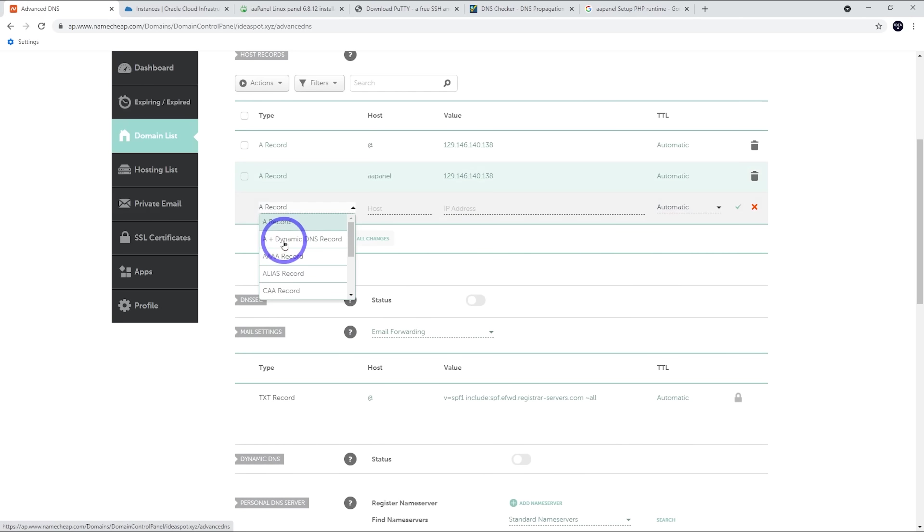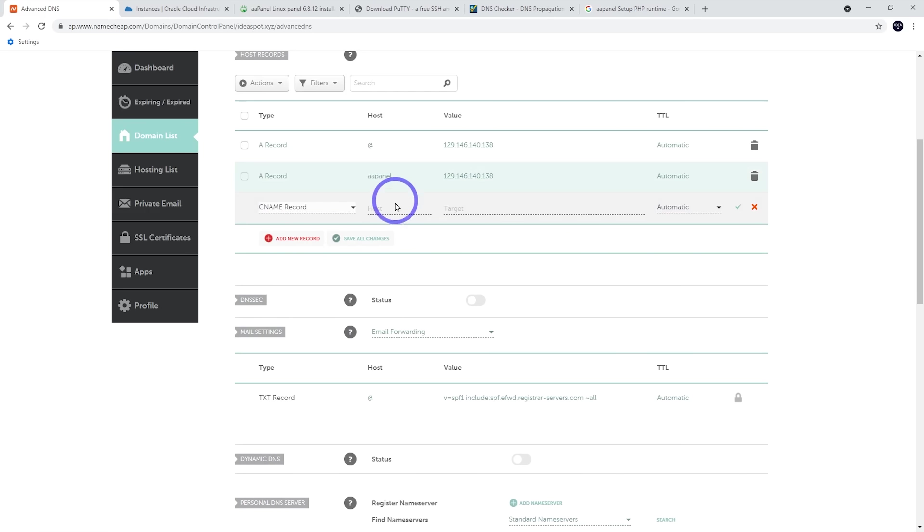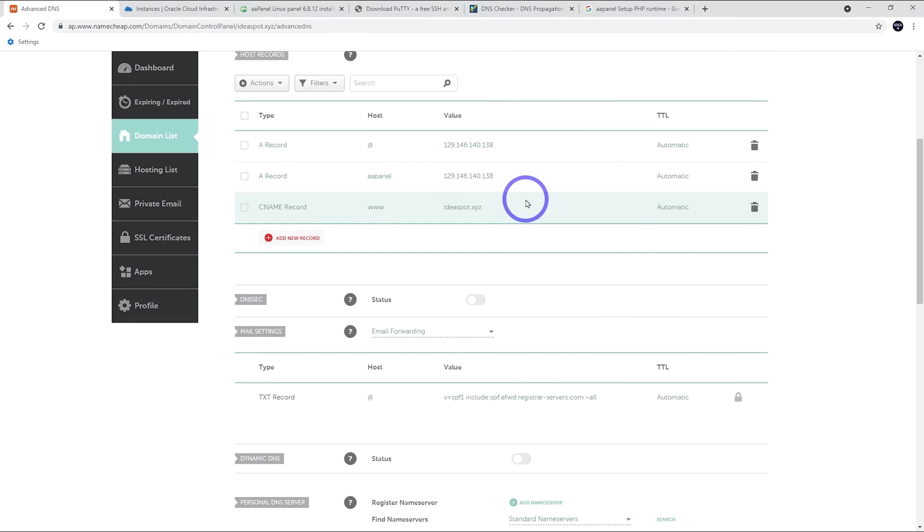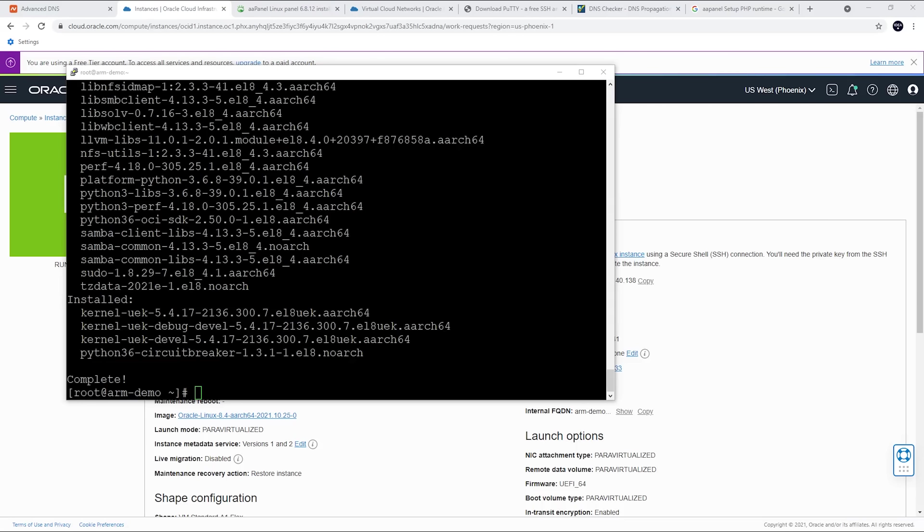So then I can access my panel at aapanel.ideaspot.xyz in the future when we set that up. And we want one more for the CNAME, www. And we want that to be ideaspot.xyz. So that looks all good. This can take a couple of hours for this to actually point over. So it's worth doing it now while the stuff's installing. And then when it's time to set up our domain and our SSL and stuff, this should be ready to go. All right. So that is our server updated.